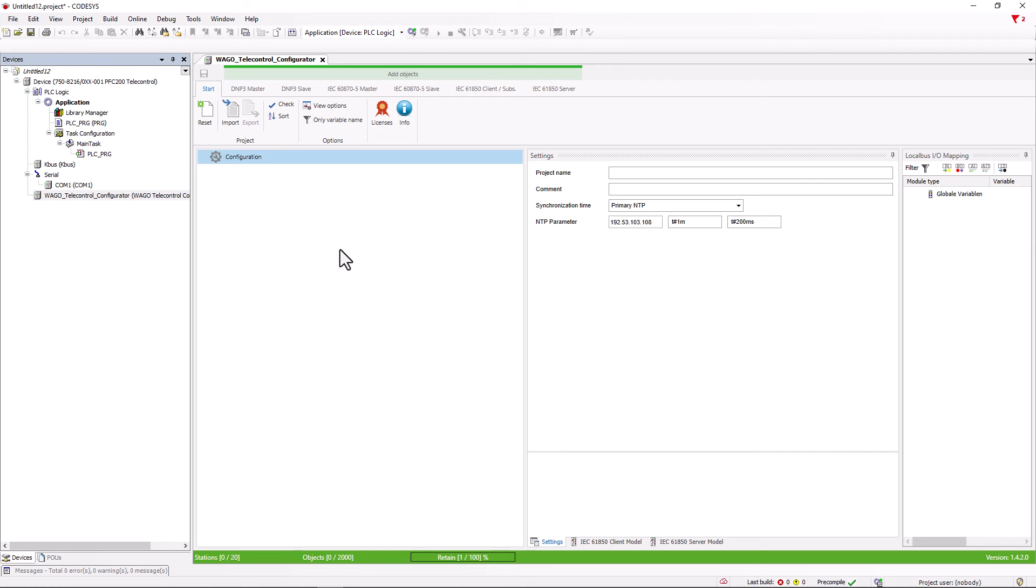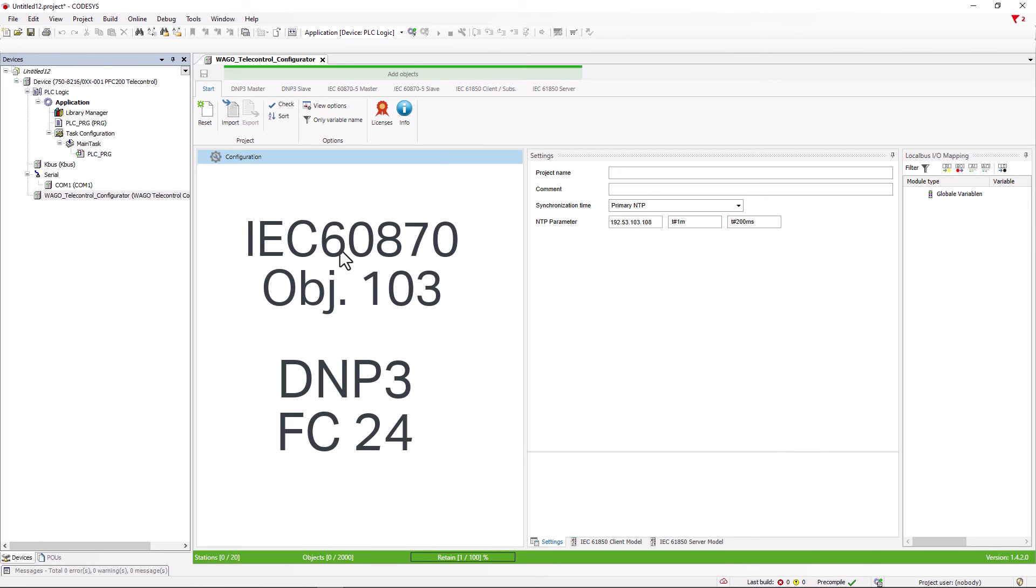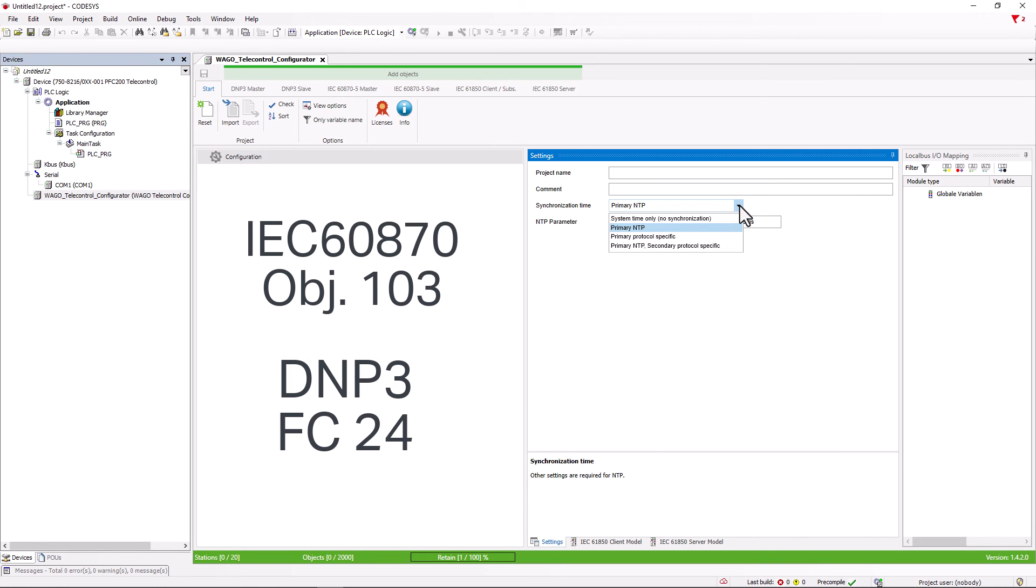However, if the network operator specifies that the time is to be sent, for example in the 6870 protocol via object 103 or in the DNP3 protocol via the FC24 telegram, we can select this with the option primary protocol specific.